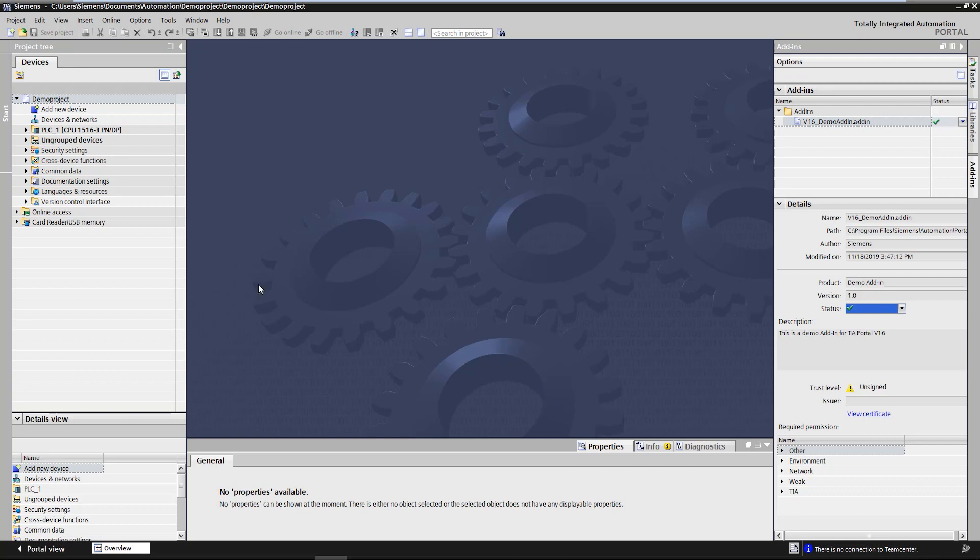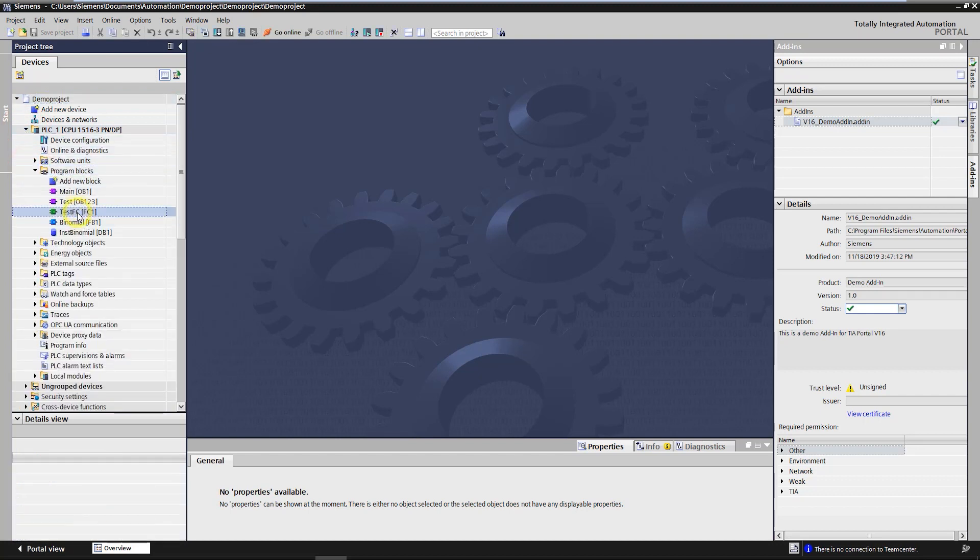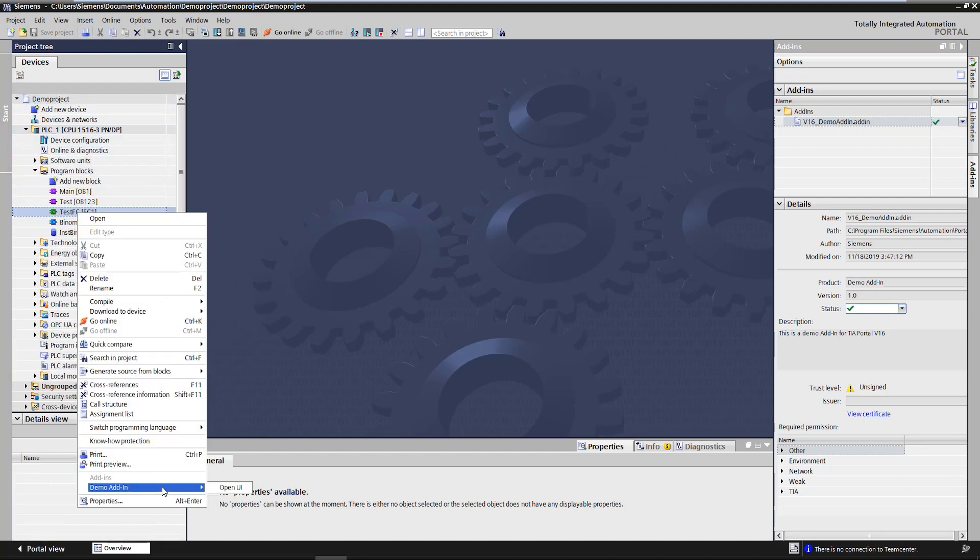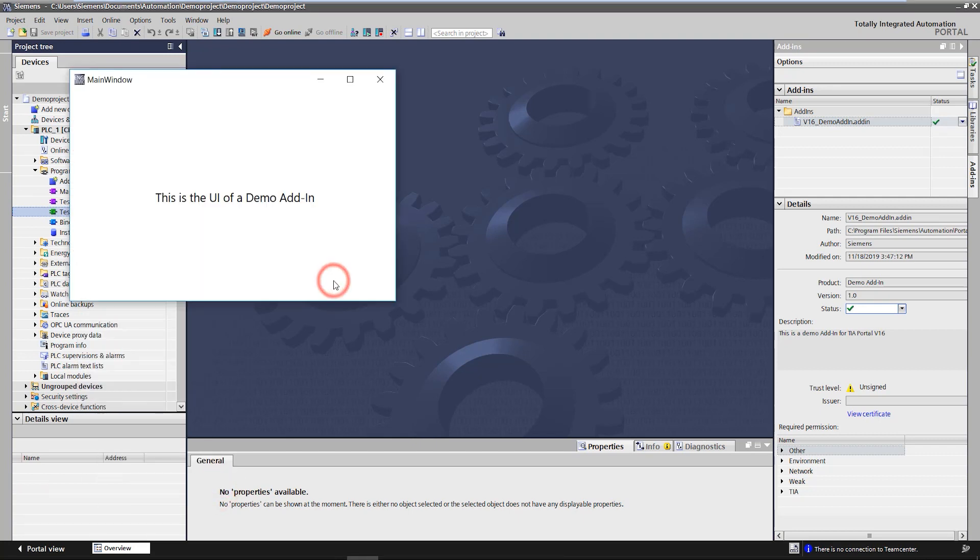This demo add-in for example can be executed via the context menu of program blocks in the project navigation. When executing this add-in only a window with some text is opened. This functionality however can be extended by the developer with openness and other windows functions. Here the restrictions of the openness API apply.